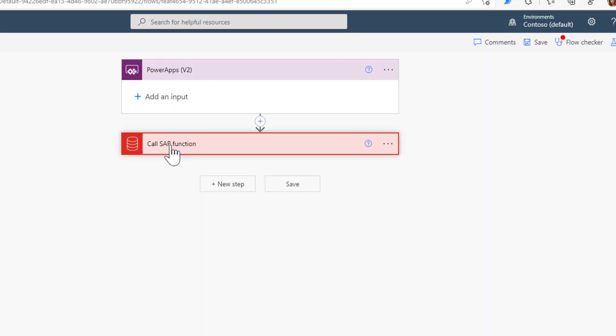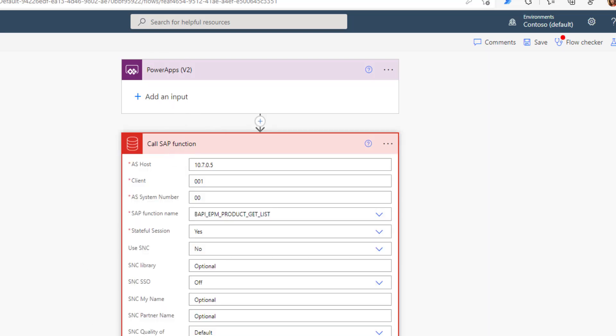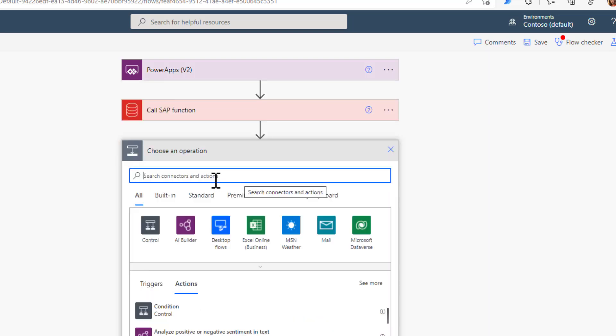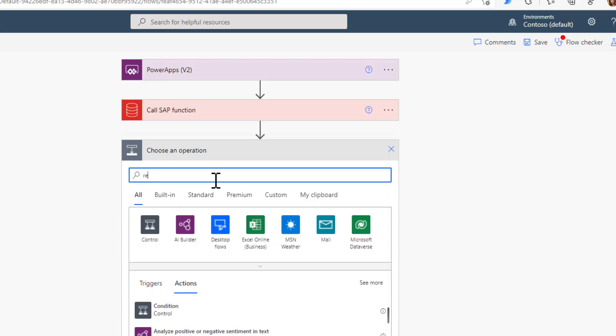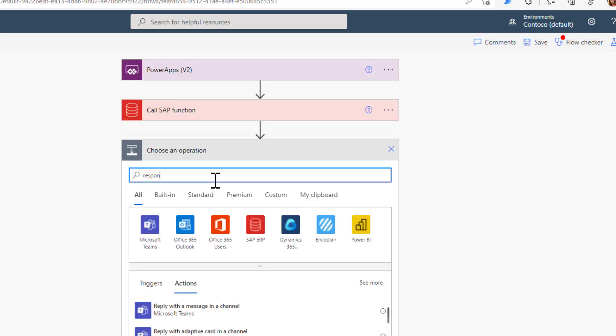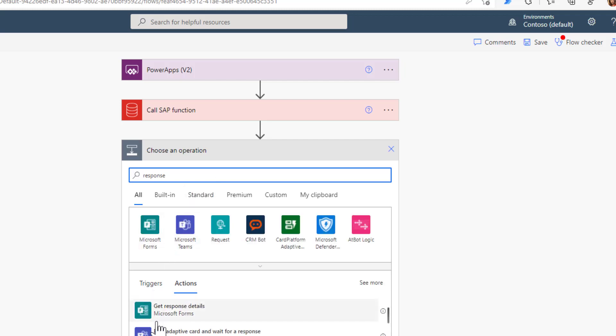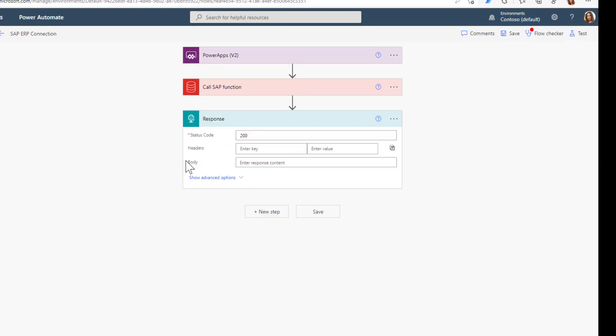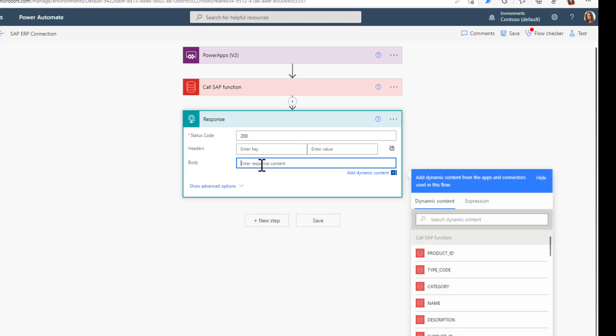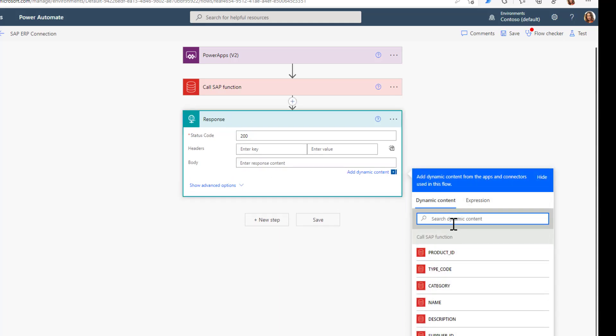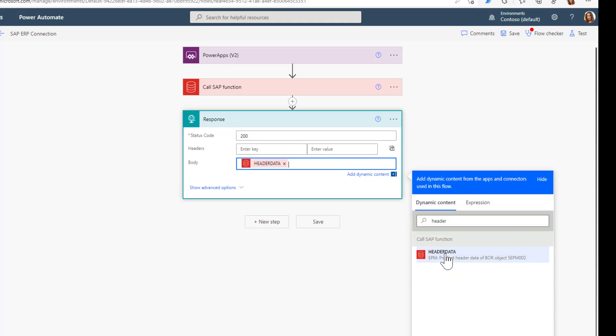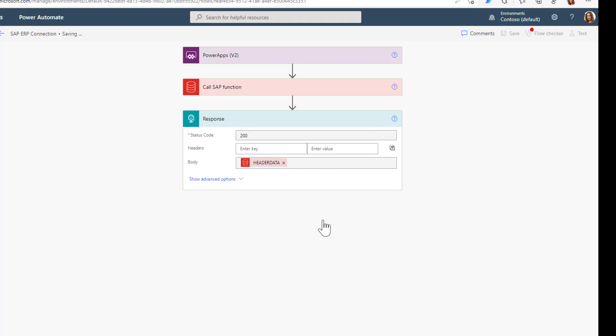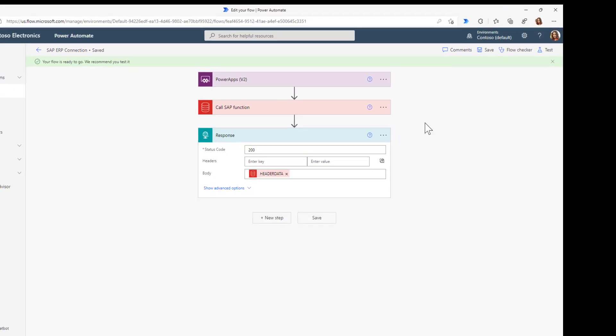As before, we have our call SAP function, and now we want to return the information back to Power Automate and Power Apps. We'll use the response functionality to return the header data information, then map this into a dedicated JSON structure.